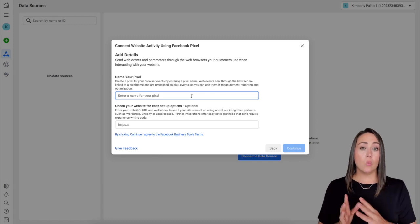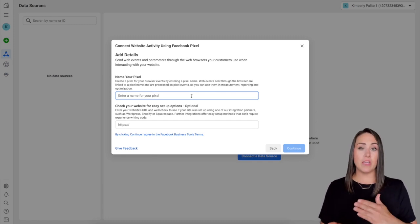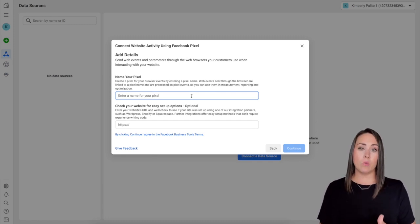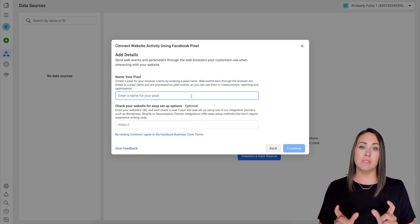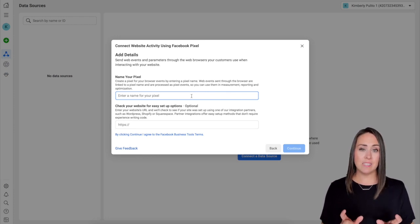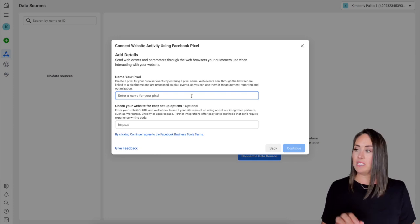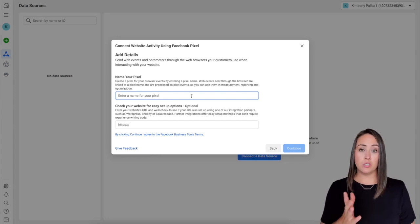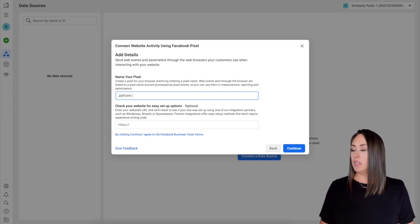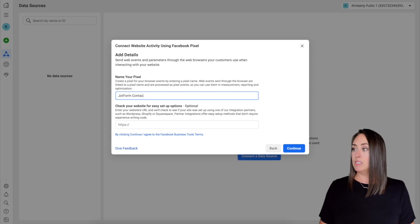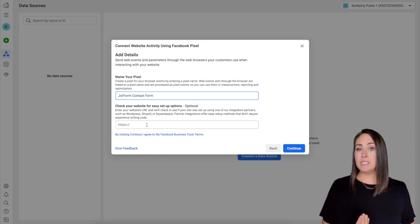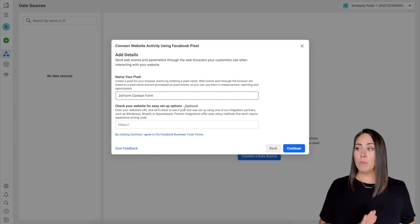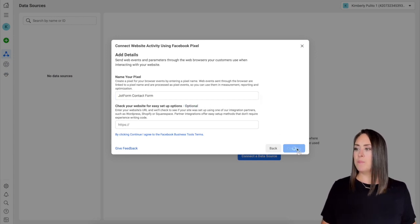For this, we need to make a new pixel for each form that we create so that we can differentiate between the forms' activities. Again, if you're using it for our website, you're going to want to make sure you have a different pixel for each page. So I'm going to go ahead and name this one JotForm contact form. If you've already created your form, you can paste the URL there, but right here you can see it is optional, so we're going to go ahead and skip it for now. I'm going to click continue.